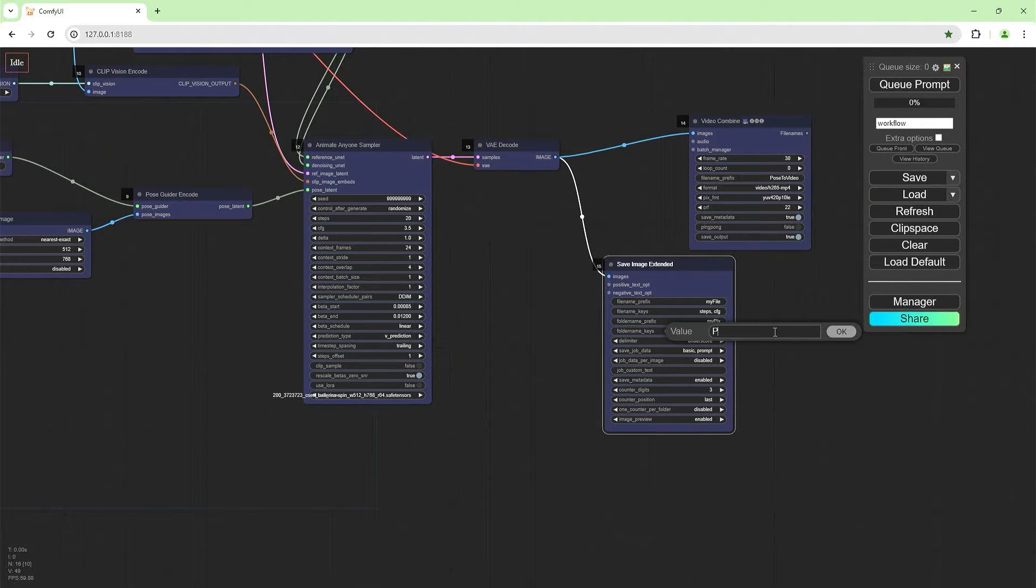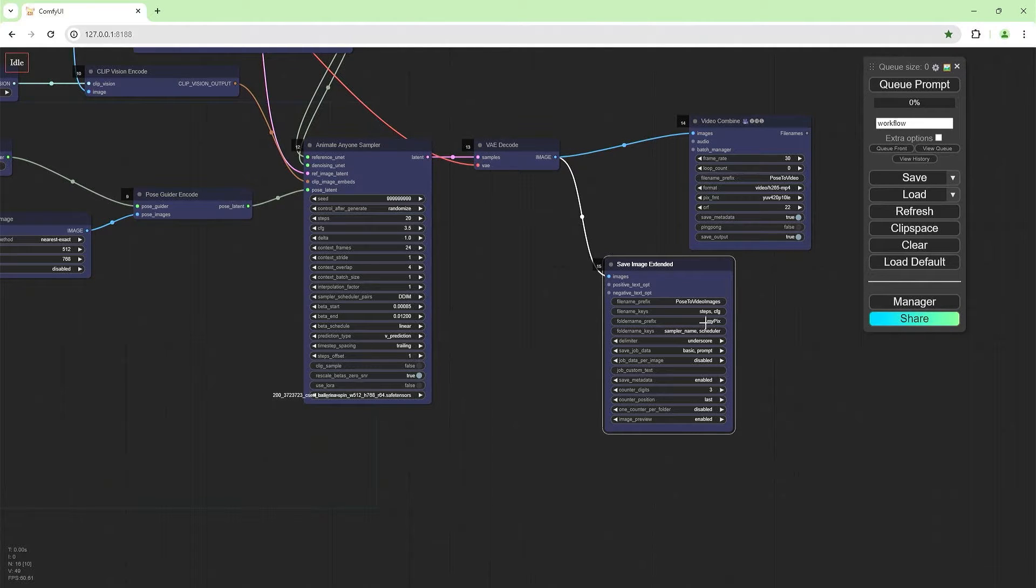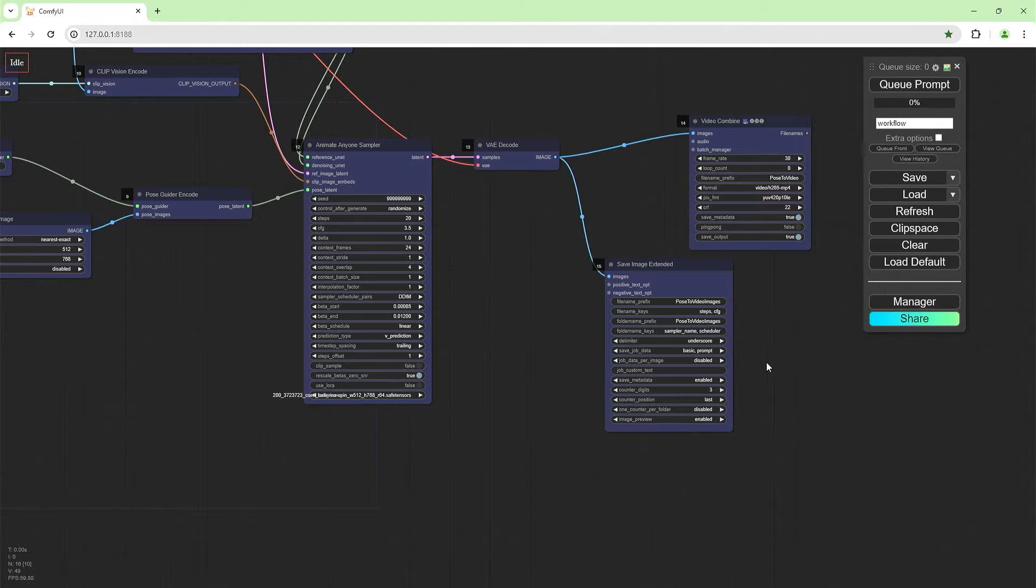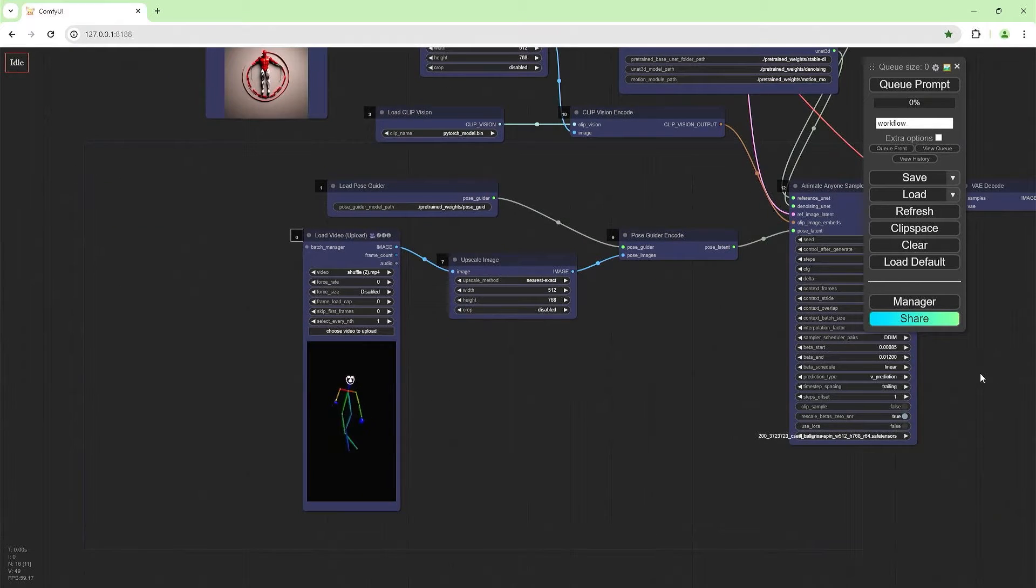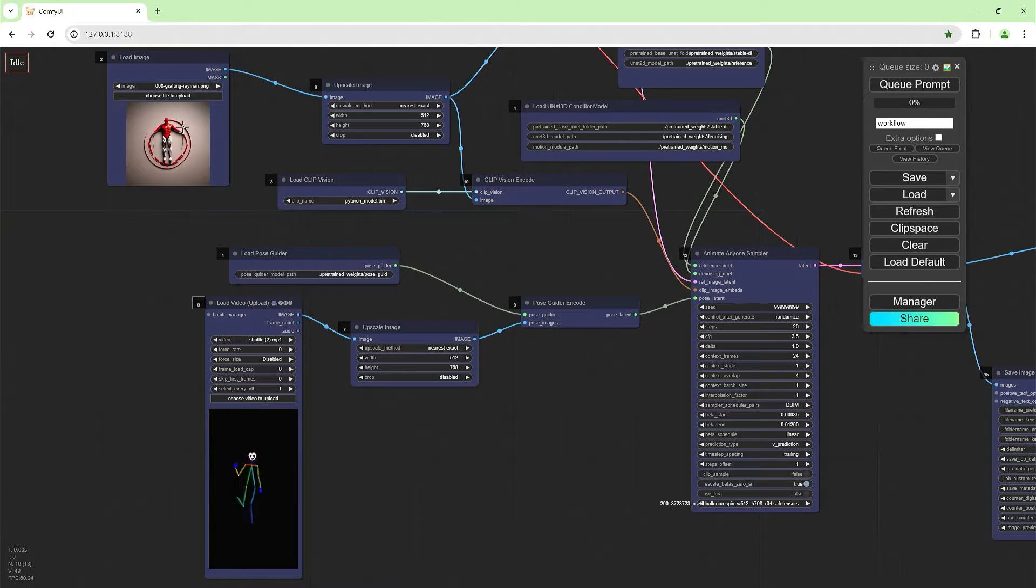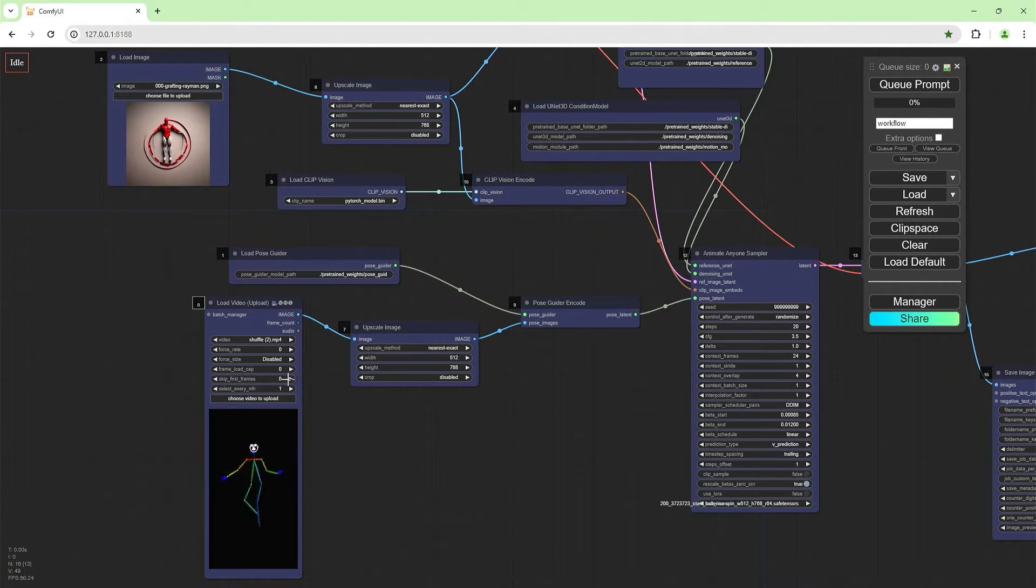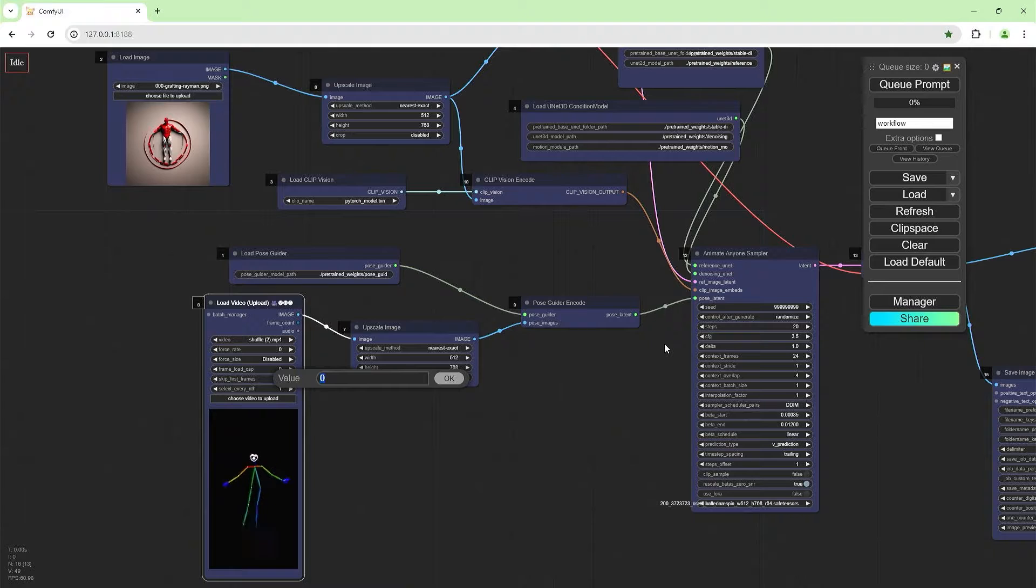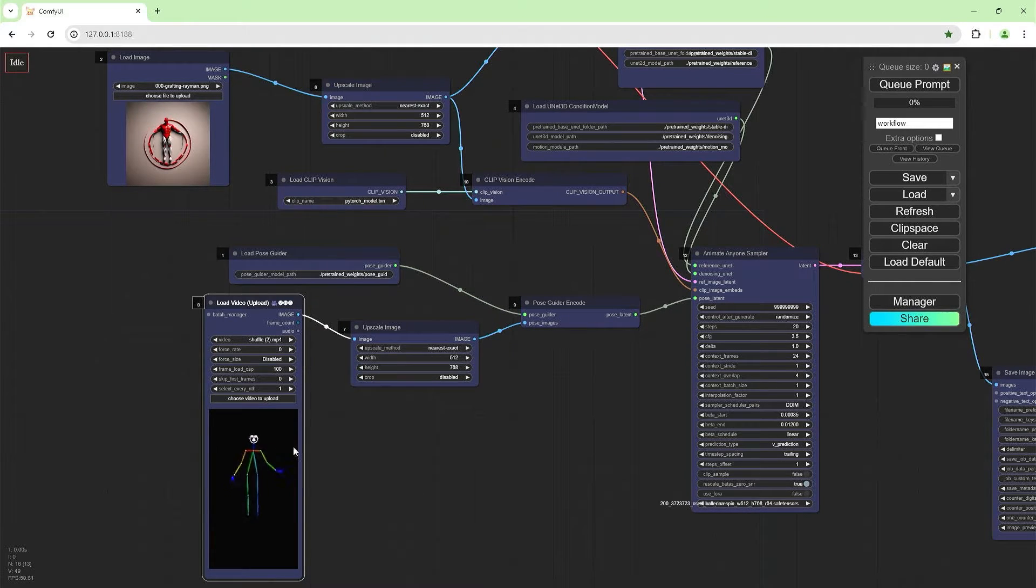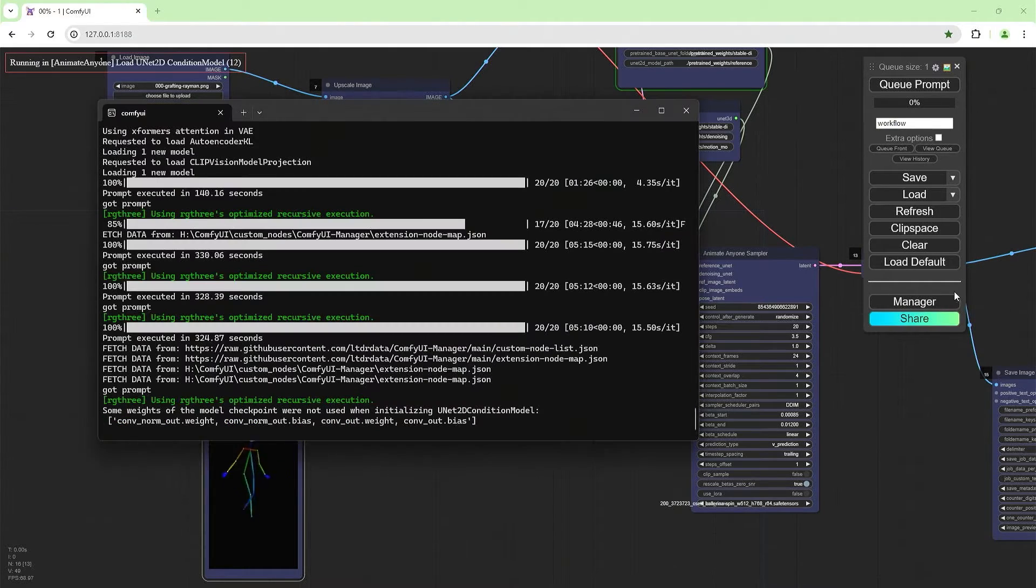So I'm going to call this pose to video images and change this pose to video images. There you go. And now when I run this, it's going to take each frame from this and animate this guy here. I'm not going to do the full whack because I might not have enough video RAM. We're going to skip zero to a hundred. So it's going to do this and queue prompt. This is what it's going to do.